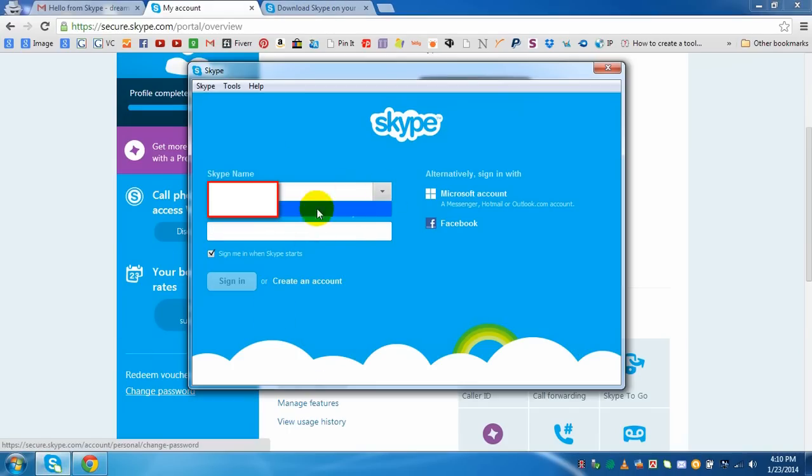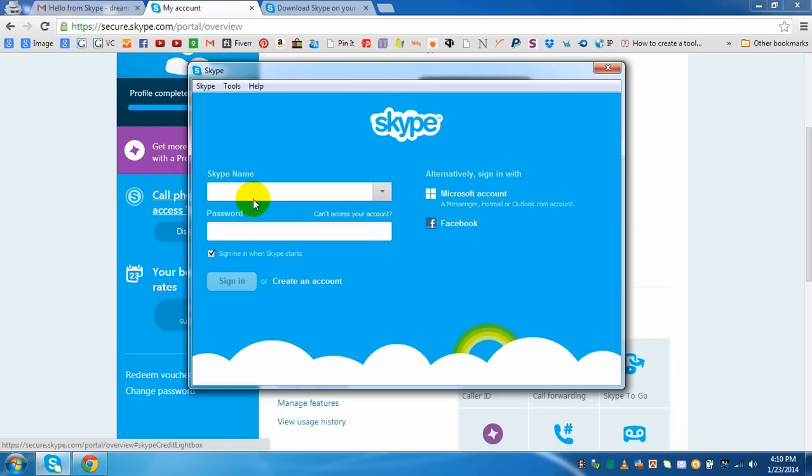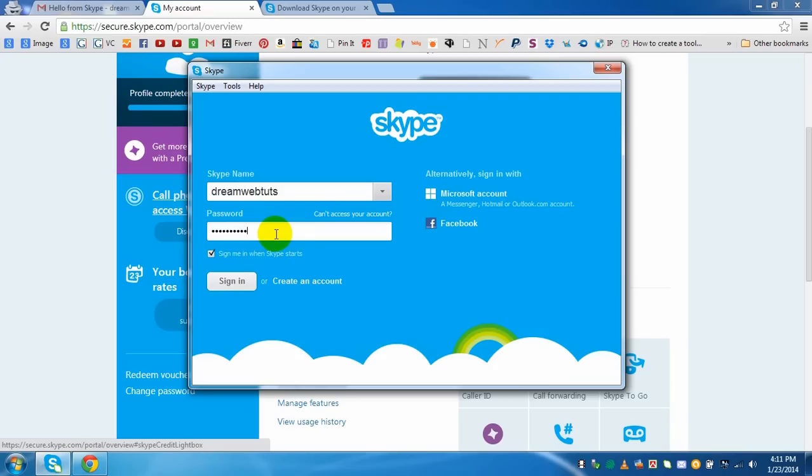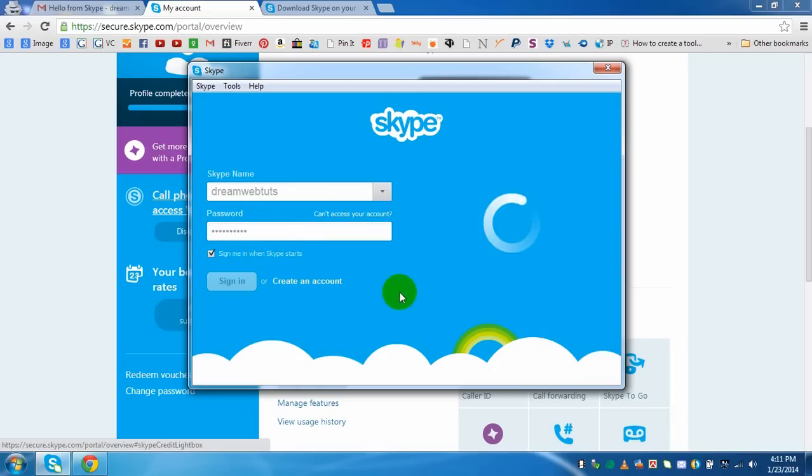After downloading Skype, when you will run the Skype software you will see something like that. And you need to enter your Skype username, for example Skype username is dreamwebsters and password is... Yes. Now if I click 'sign me in' on this computer, just click sign in.